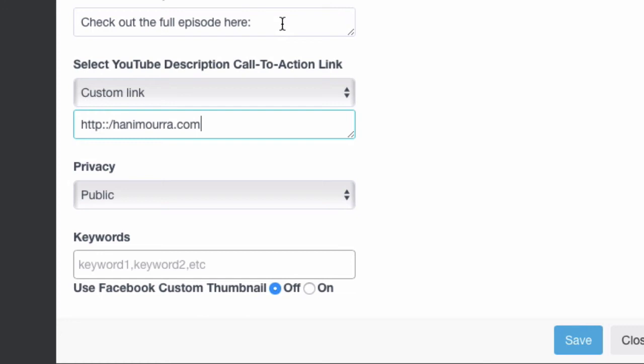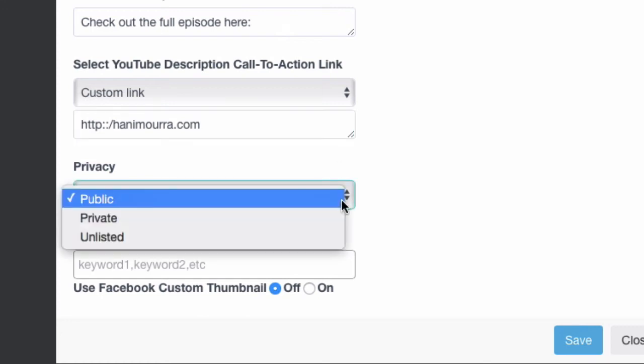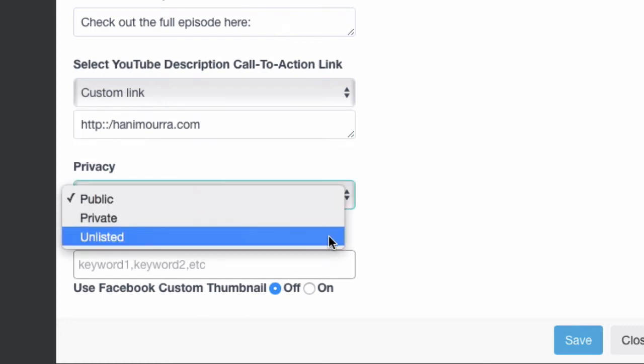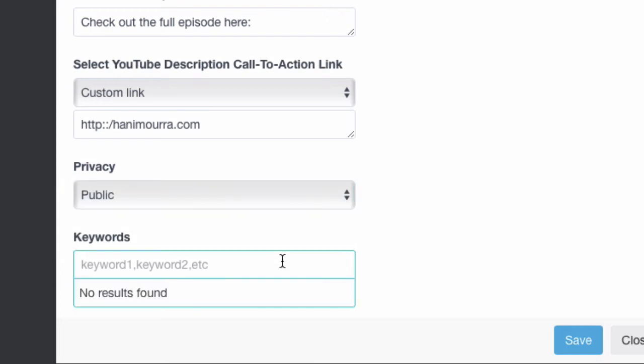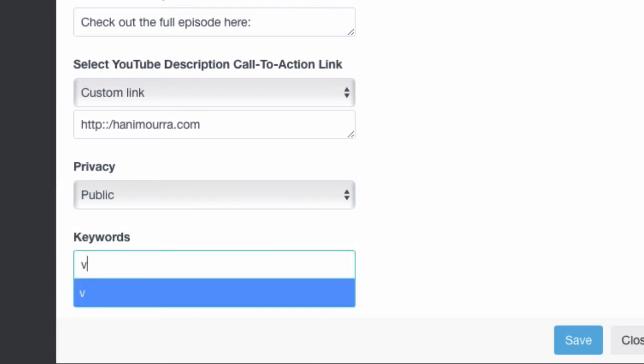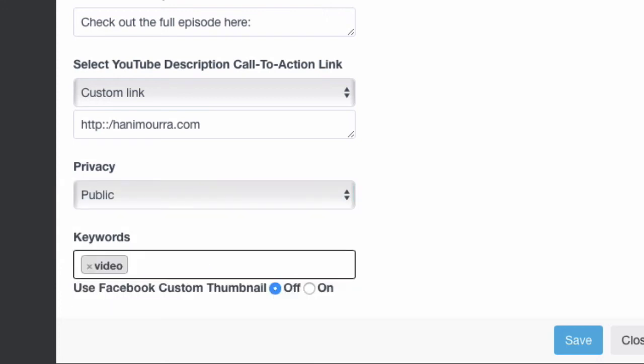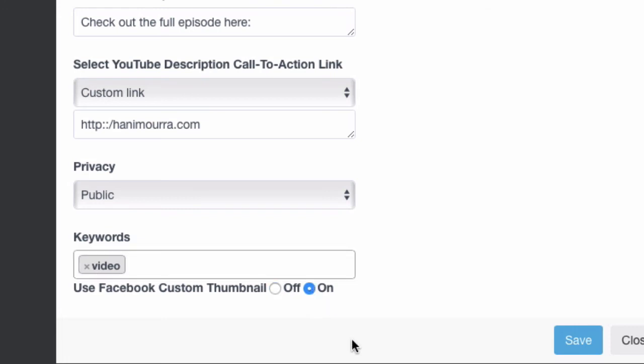Really, really cool. So, and then here, privacy settings: public, private, unlisted. You know, most of the time you want to be public. And keywords. So if you want to add specific keywords to YouTube, you can add them here inside the settings. Now, even cooler, if you have a custom thumbnail, if you have a custom thumbnail designed and uploaded on Facebook when you do your Facebook Live, you can turn on this option. And it's going to send that to YouTube so that it becomes a custom thumbnail over there too. How cool is that?